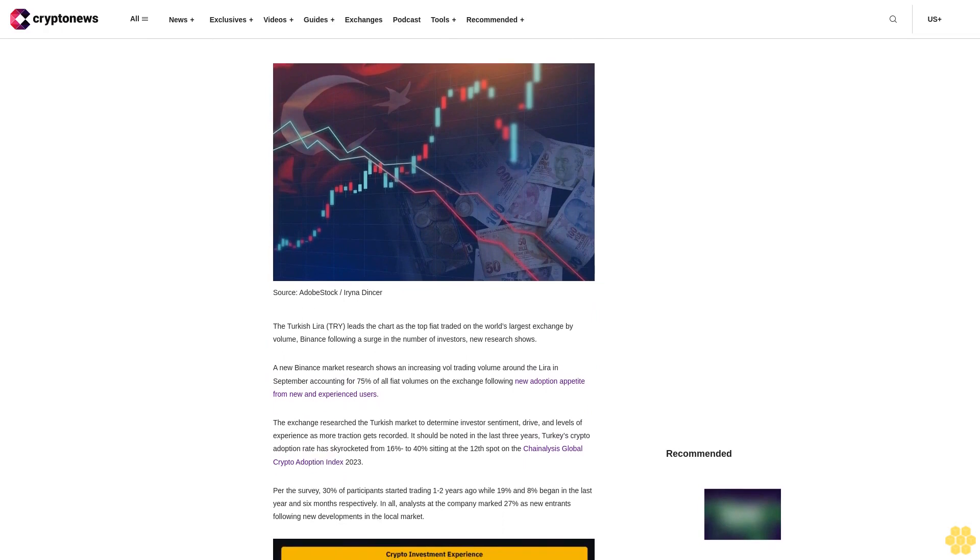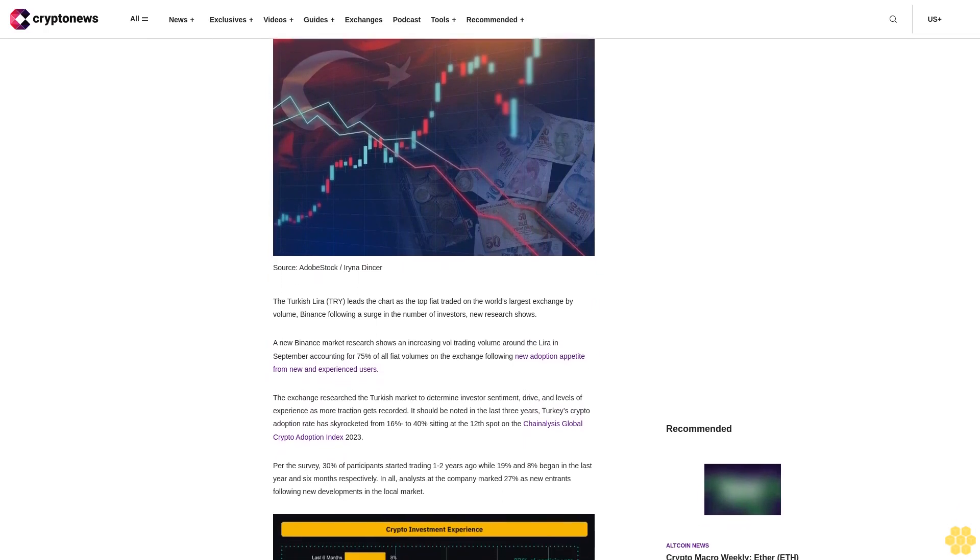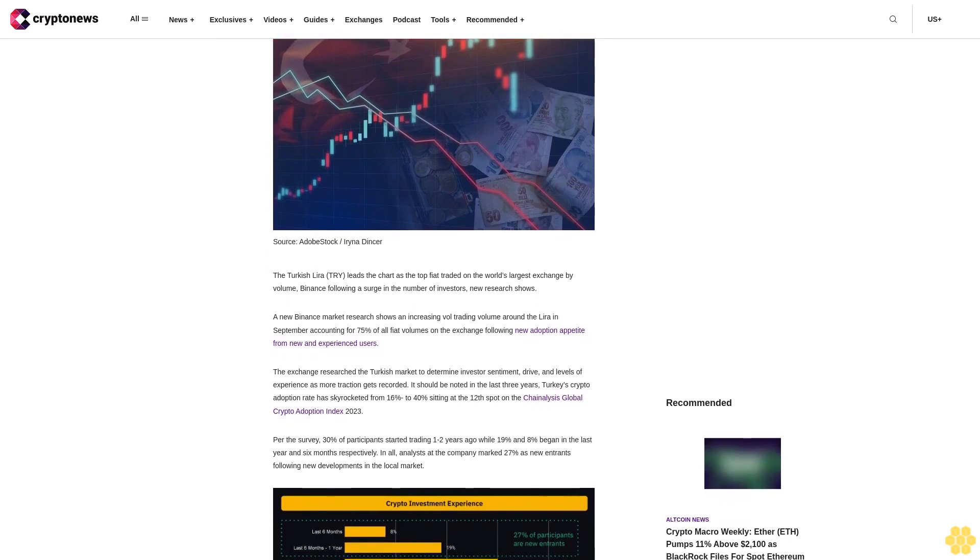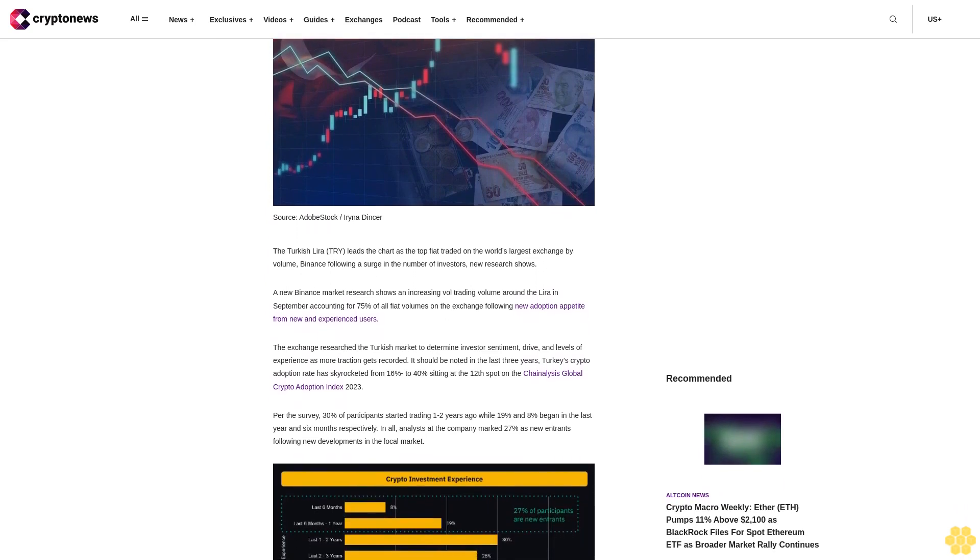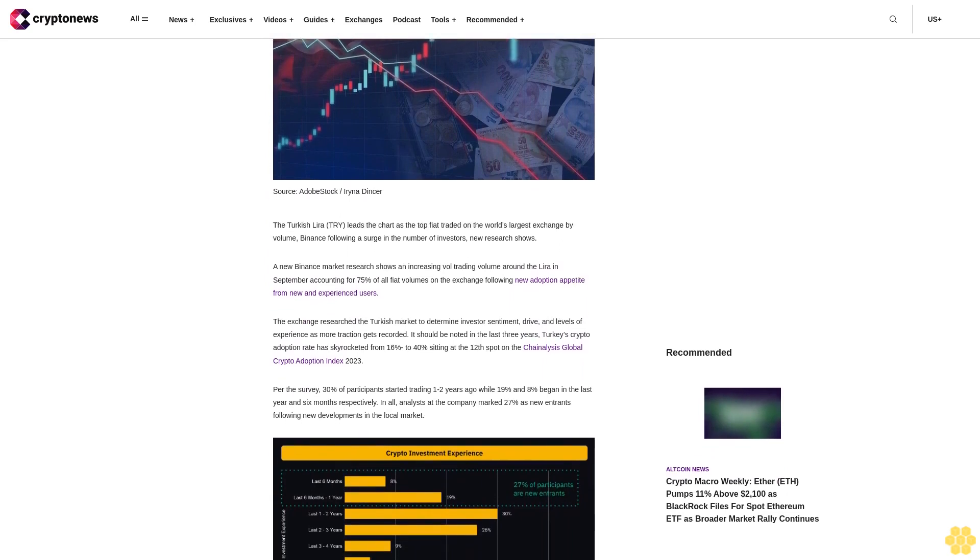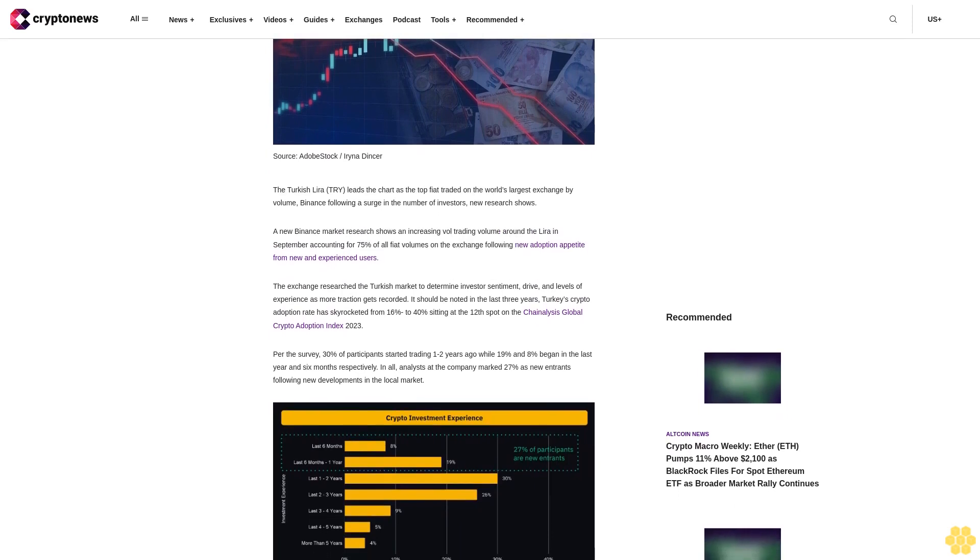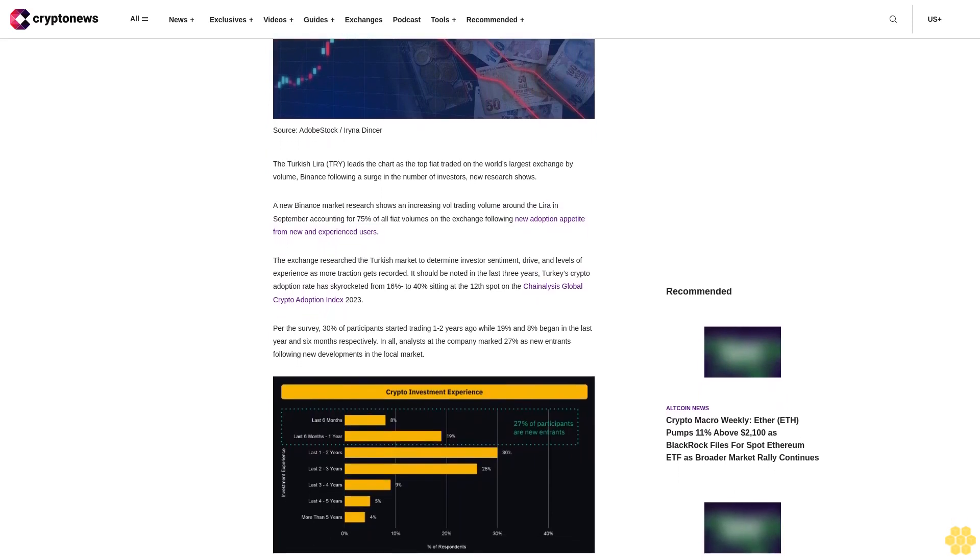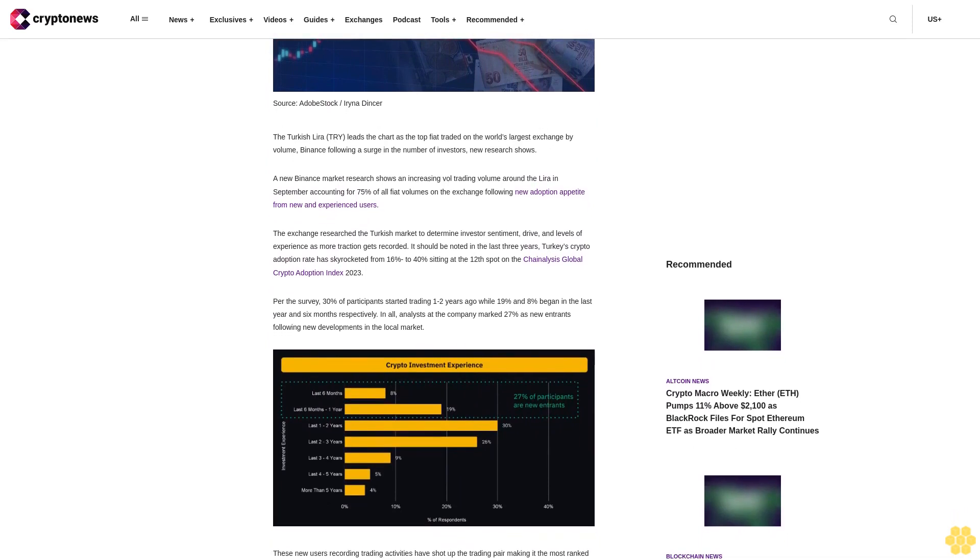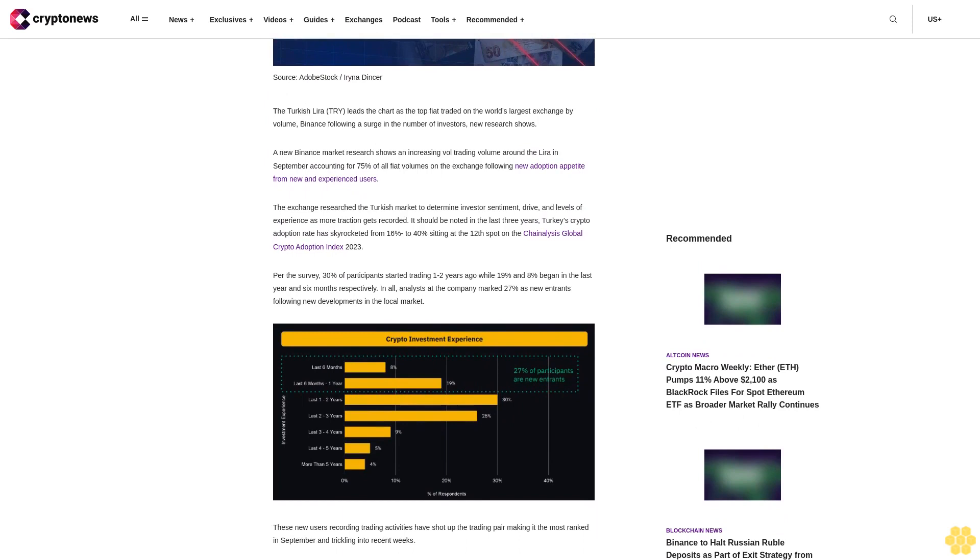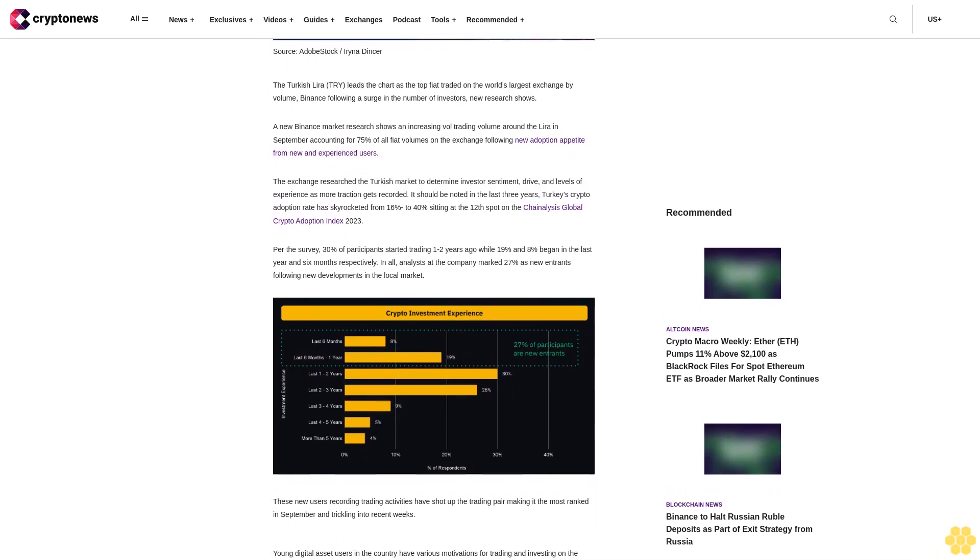A new Binance market research shows an increasing trading volume around the Lira in September, accounting for 75% of all fiat volumes on the exchange, following new adoption appetite from new and experienced users. The exchange researched the Turkish market to determine investor sentiment, drive, and levels of experience as more traction gets recorded. It should be noted in the last three years, Turkey's crypto adoption rate has skyrocketed from 16% to 40%, sitting at the 12th spot on the Chainalysis Global Crypto Adoption Index 2023.